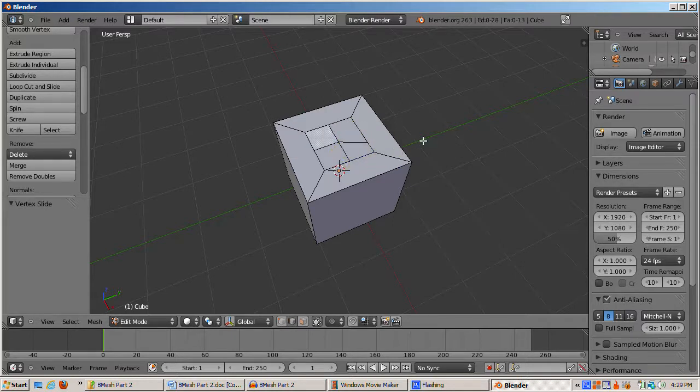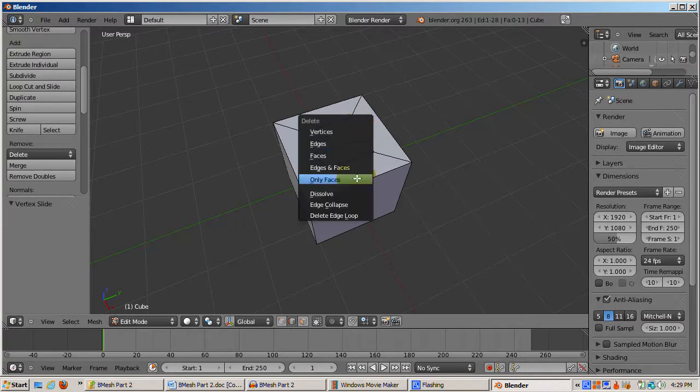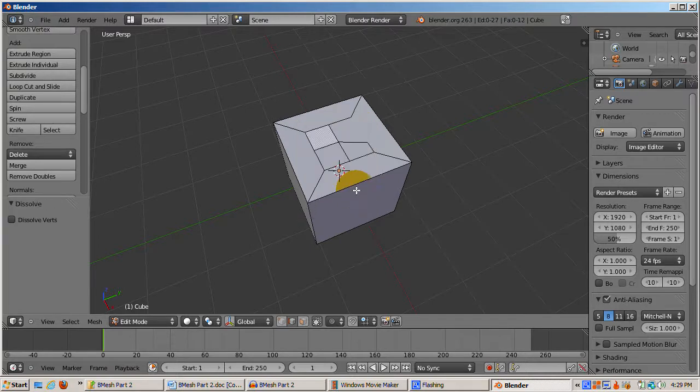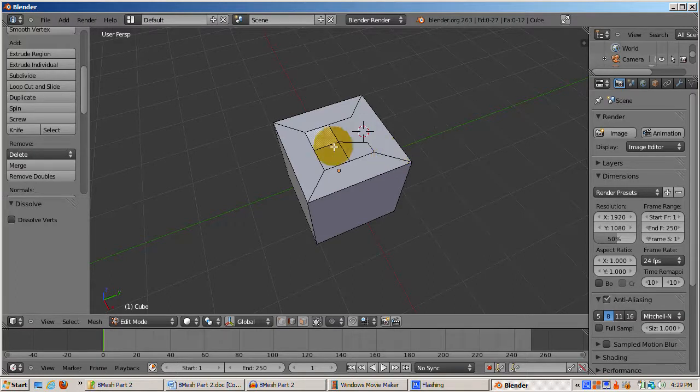In Edge Select mode, Dissolve works a bit differently. So I'll go to Edge Select mode, Ctrl-Tab-Edge, and select an edge. I'll press the Delete key and select Dissolve. The two faces bordering the edge are replaced by one ngon face with no hole.